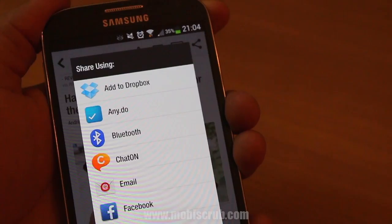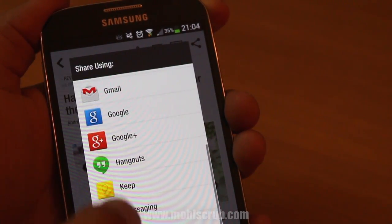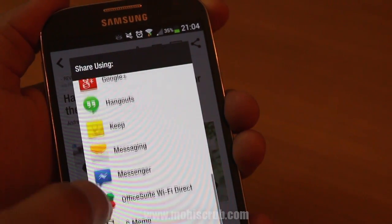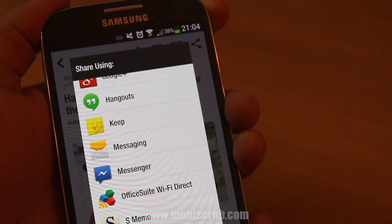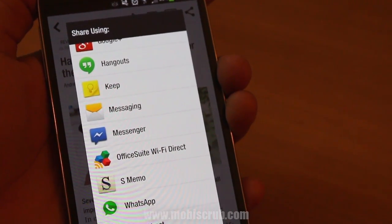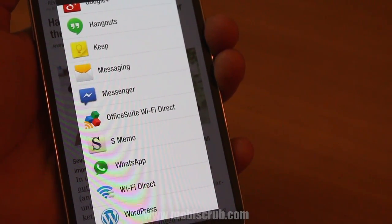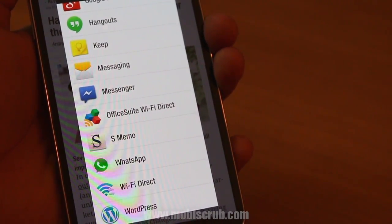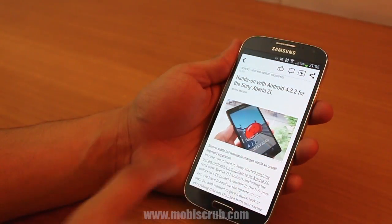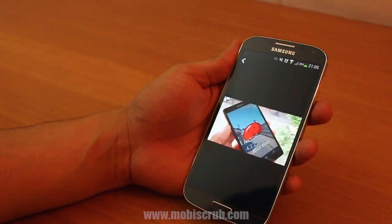If you like an article and you want your friend to read it, you can share it with any of the installed applications on your Android phone. The link goes to your friend directly and you can just tap on it and start reading.